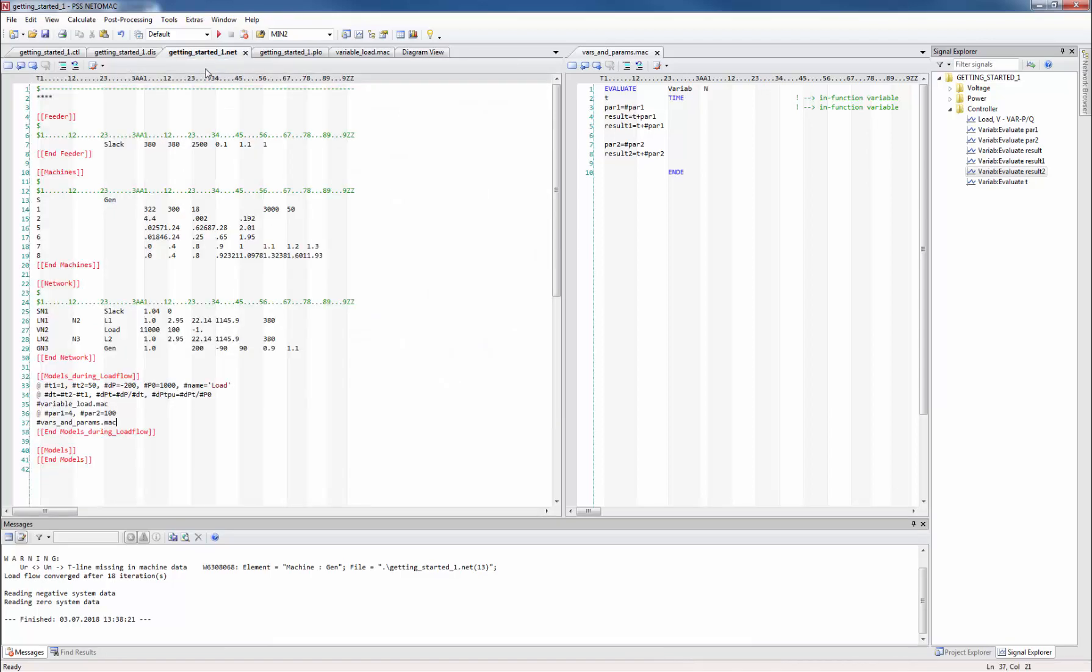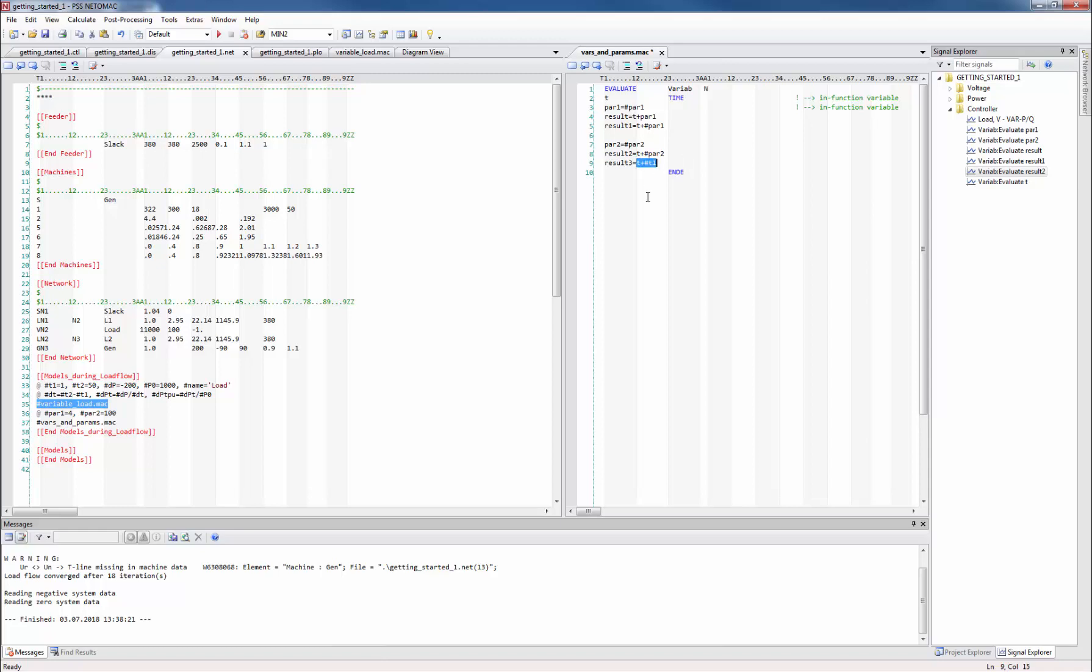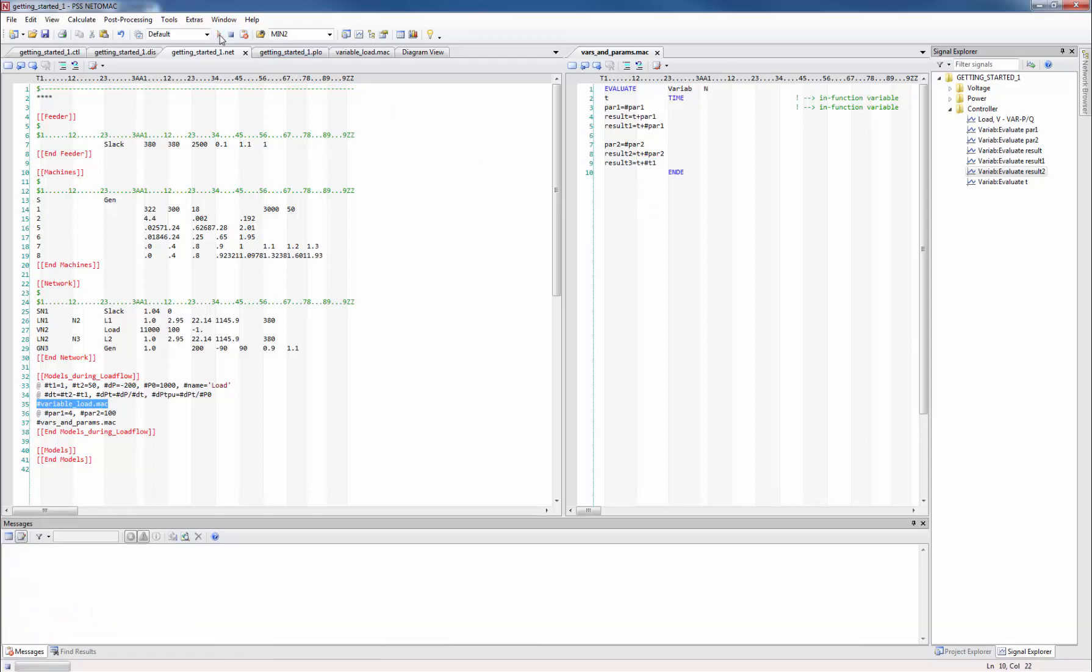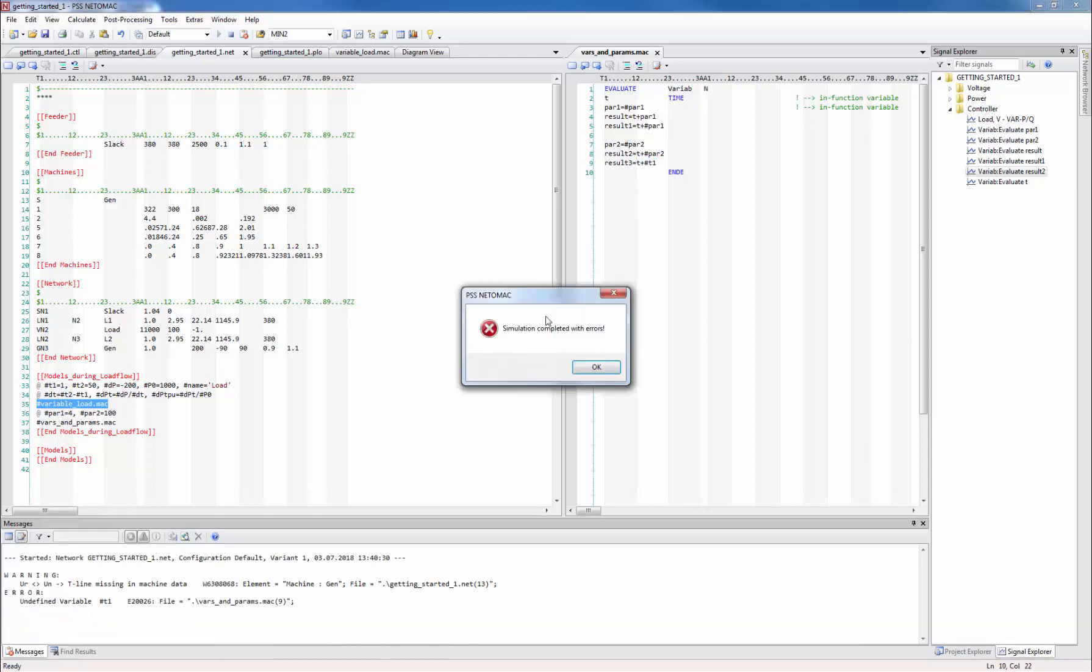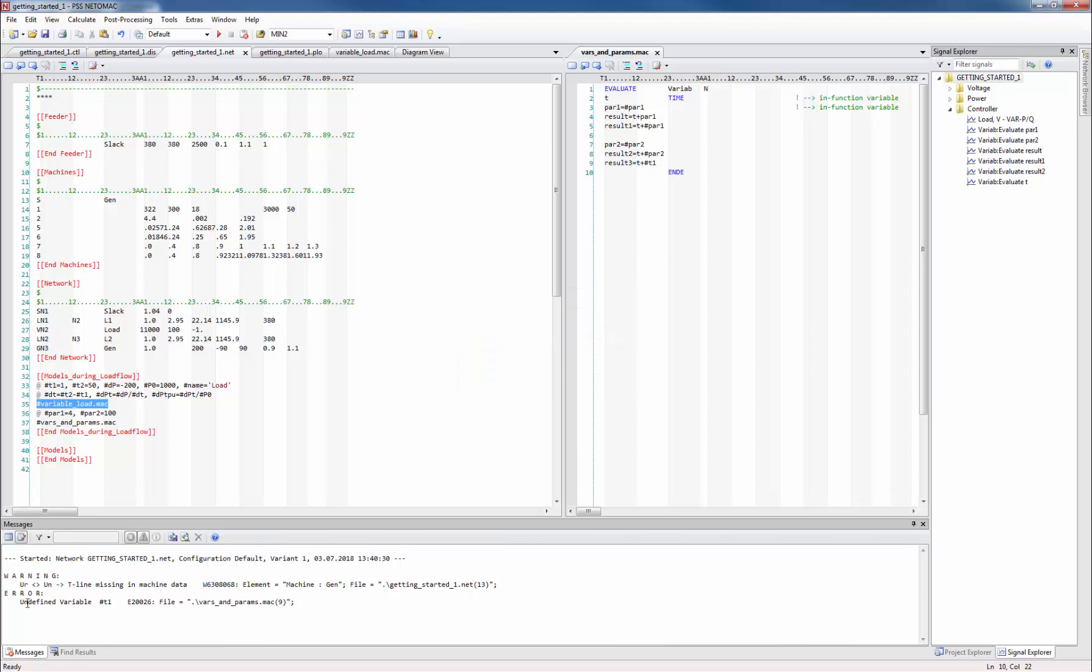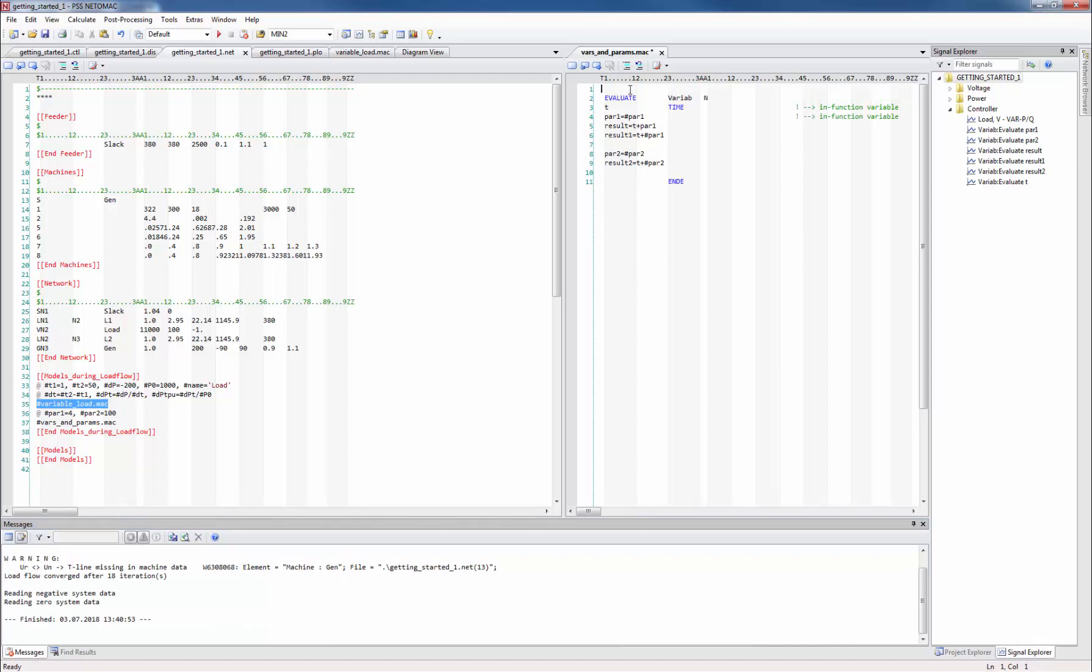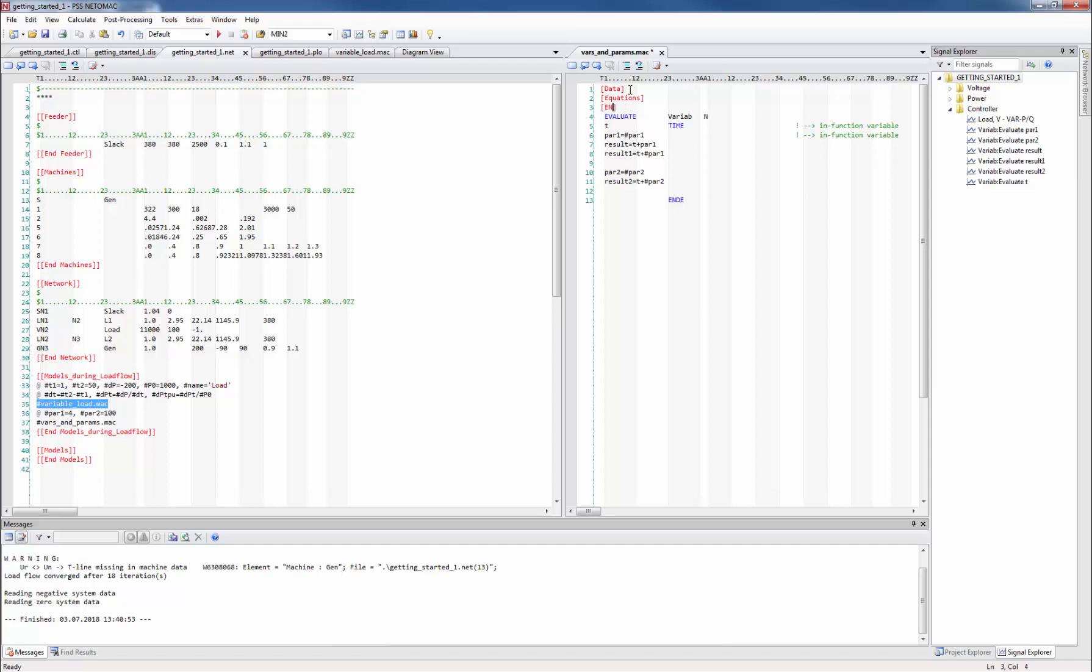When defining the hash parameters with the help of the single at line we create a parameter that is known to the following macro call. If we call another macro after that this hash parameter is not known anymore. For example if we want to use the hash parameter hash t1 from our variable load macro by adding a formula in vars_and_params macro, Netomag will throw an error message which tells us hash t1 is not defined. By using the correct headers within the macro files we can also define default parameters and do some math prior to entering the function itself.